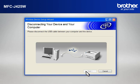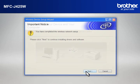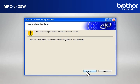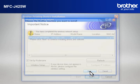When the Disconnecting your device and your computer window appears, disconnect the USB between your Brother printer and your PC. At the Important Notice window, click Next.